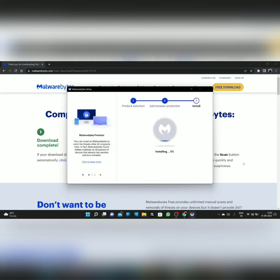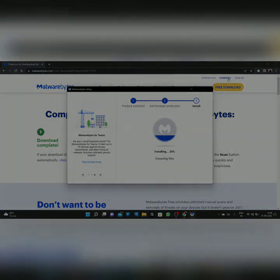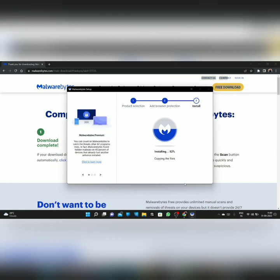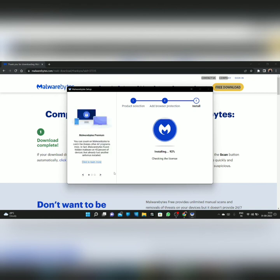Now it will be installed — you have to wait for some time while the installation completes.